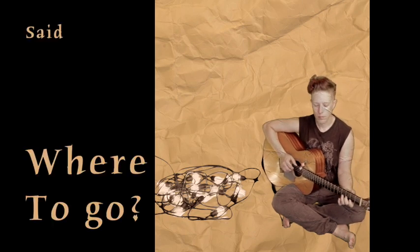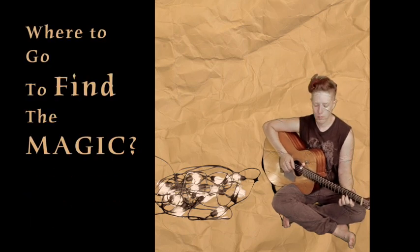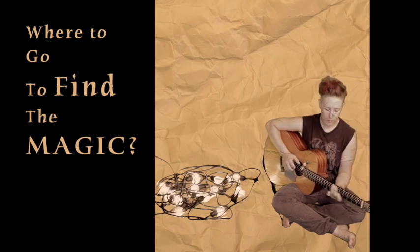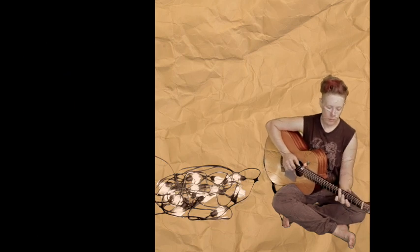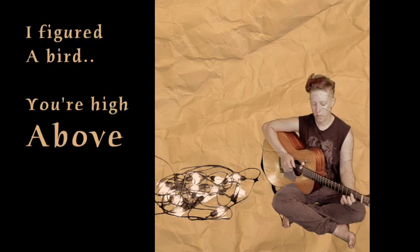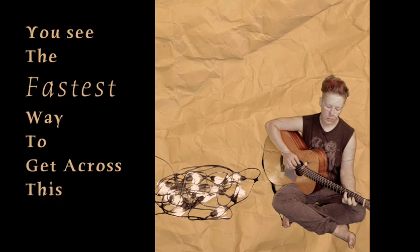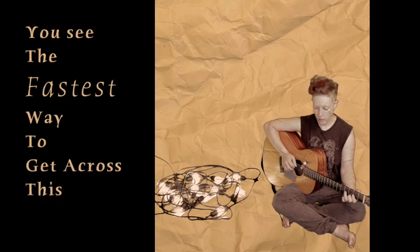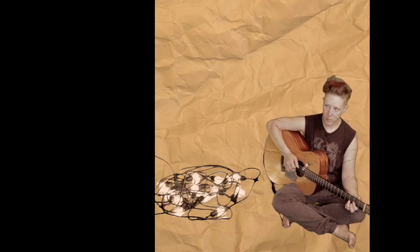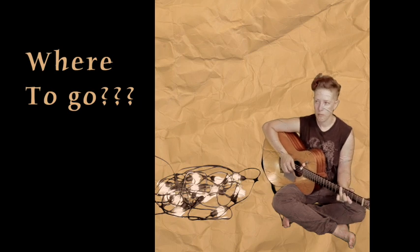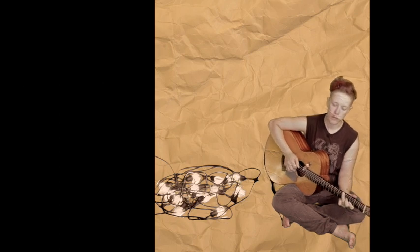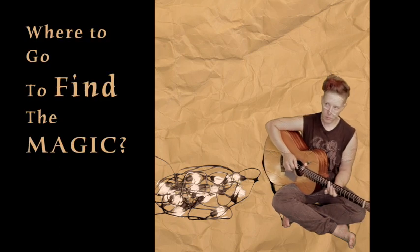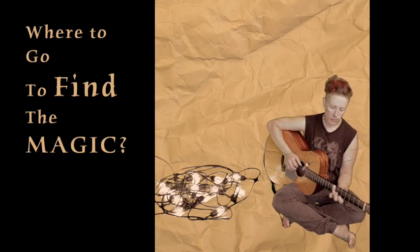Where to go to find the magic? I figured a bird, you're high above, you see the fastest way across this. Where to go, where to go to find the magic?